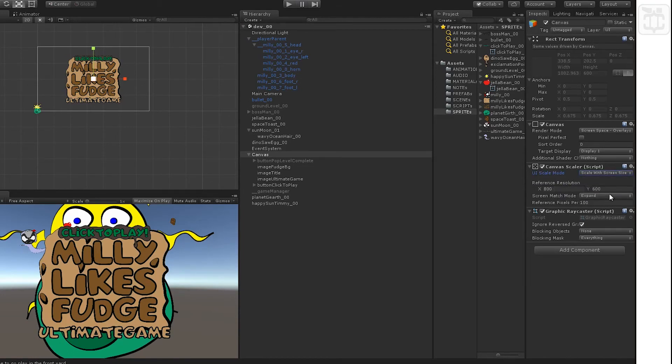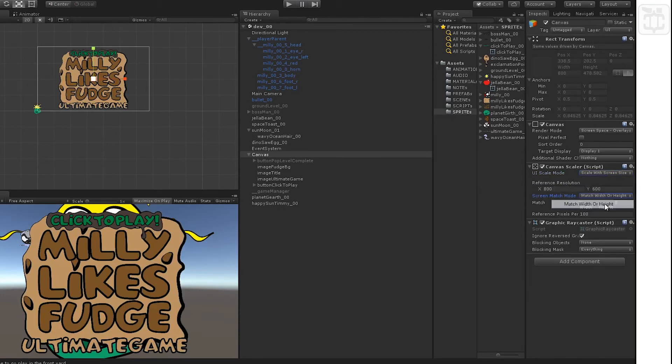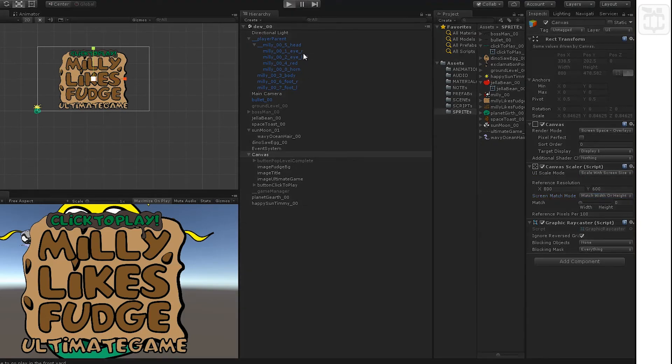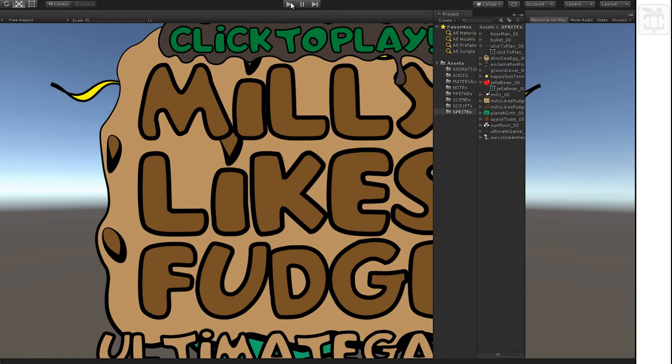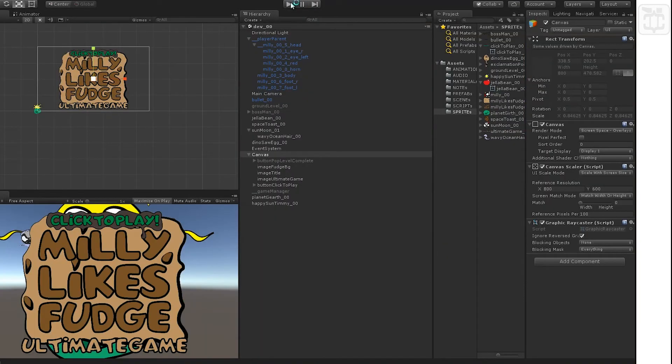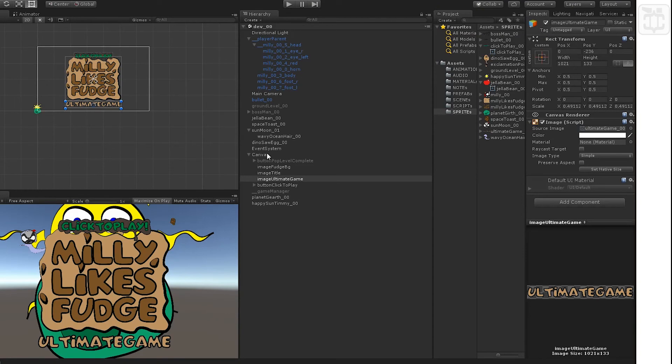UI scale mode, we're going to change that to match width or height so that UI scales with the screen, which is good for mobile devices, et cetera.